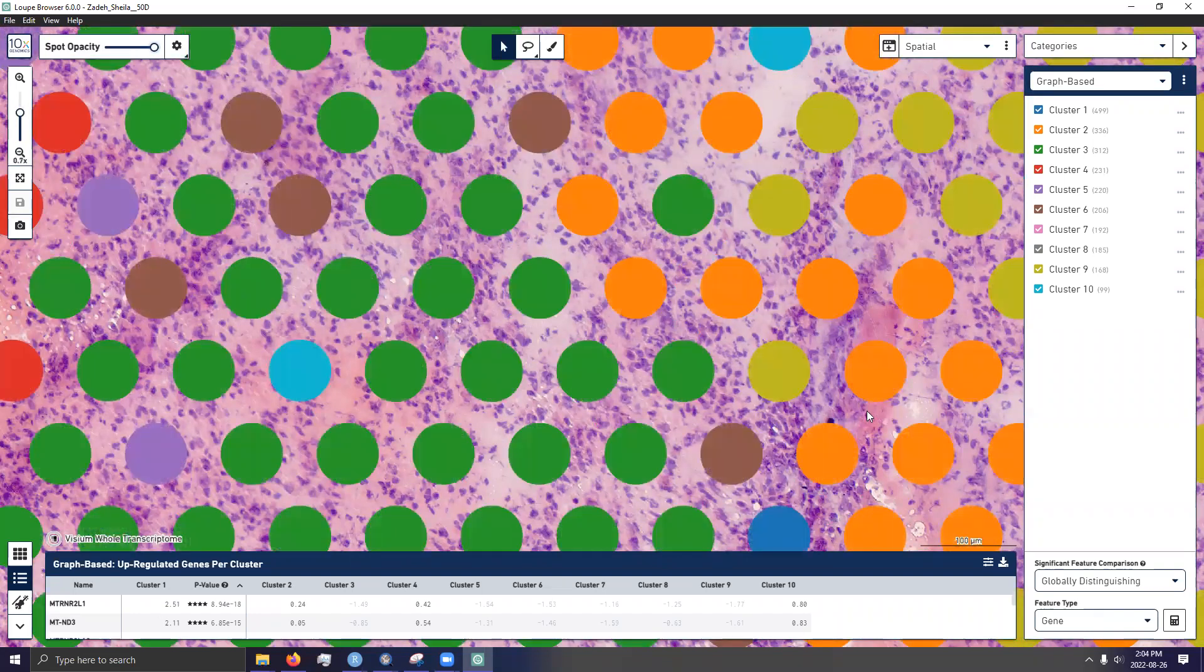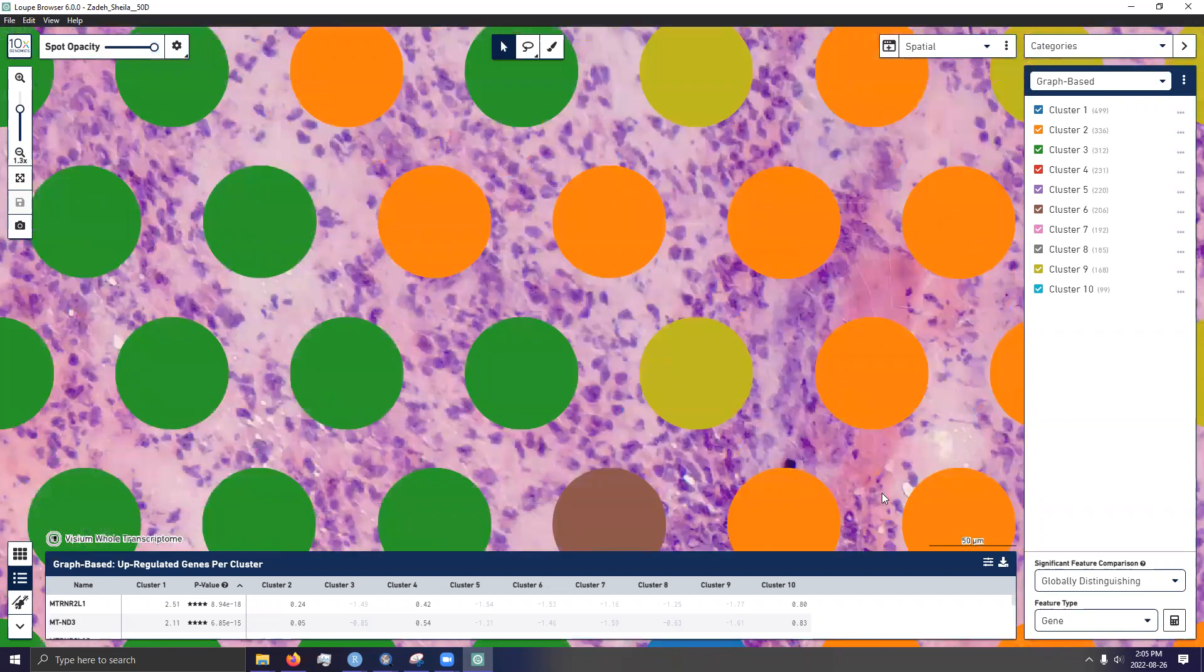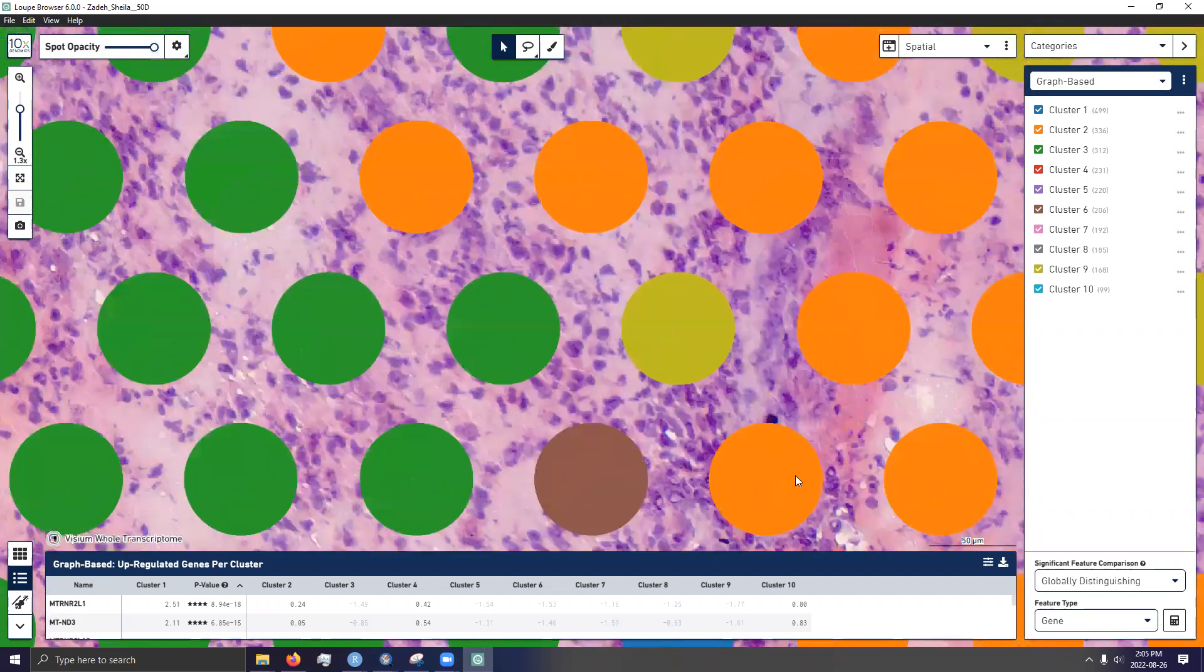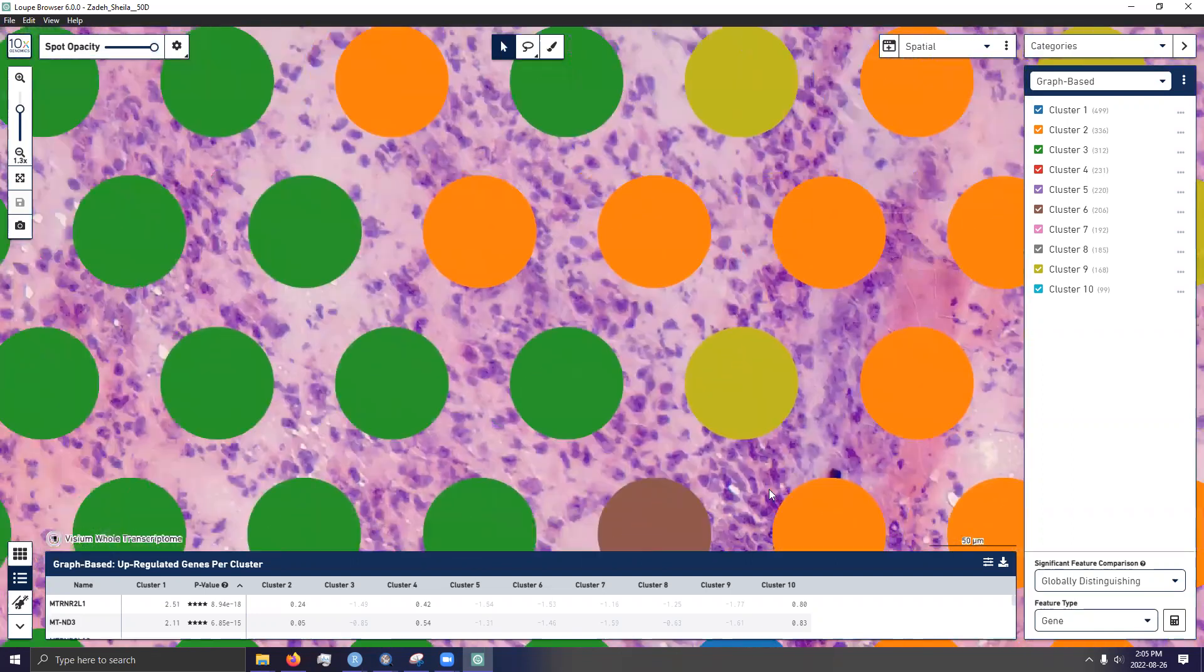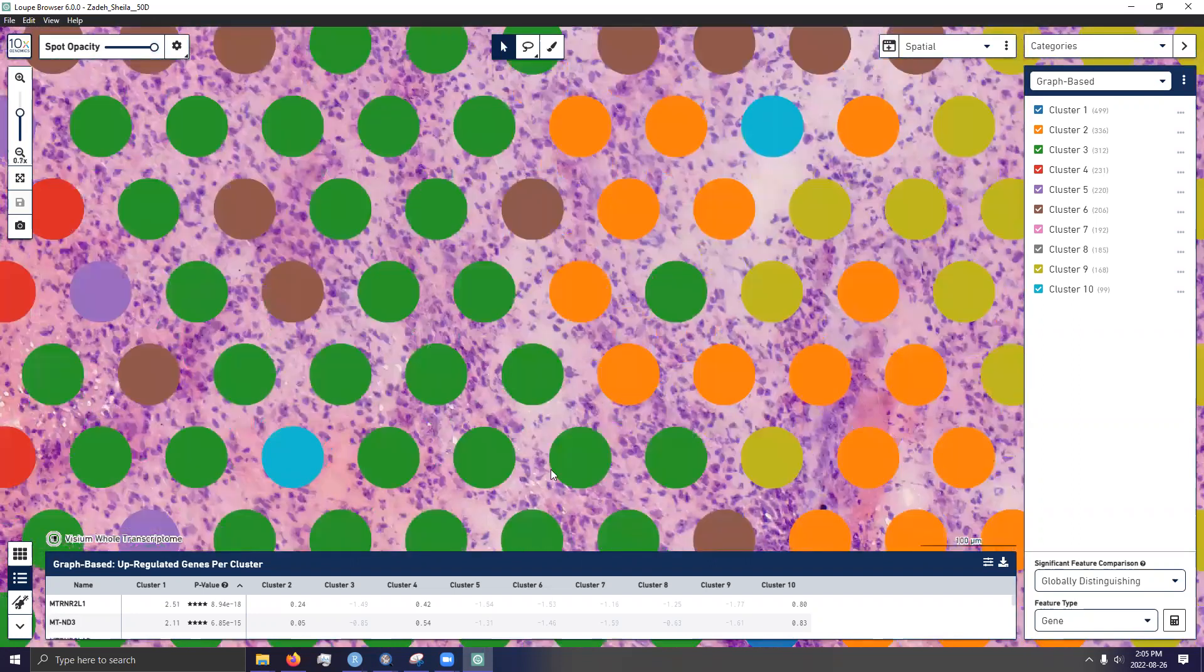Actually, I can just verify that by holding the scale bar up to it. Actually, I think it was 55 micrometer diameter and 110 center to center distance. Yeah, seems about right.